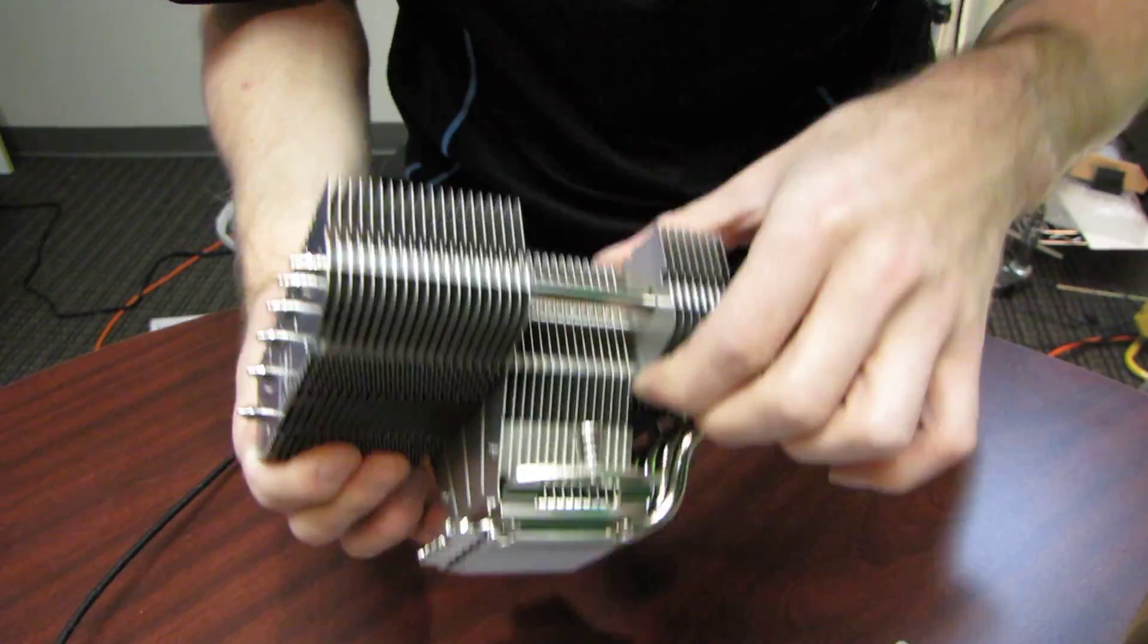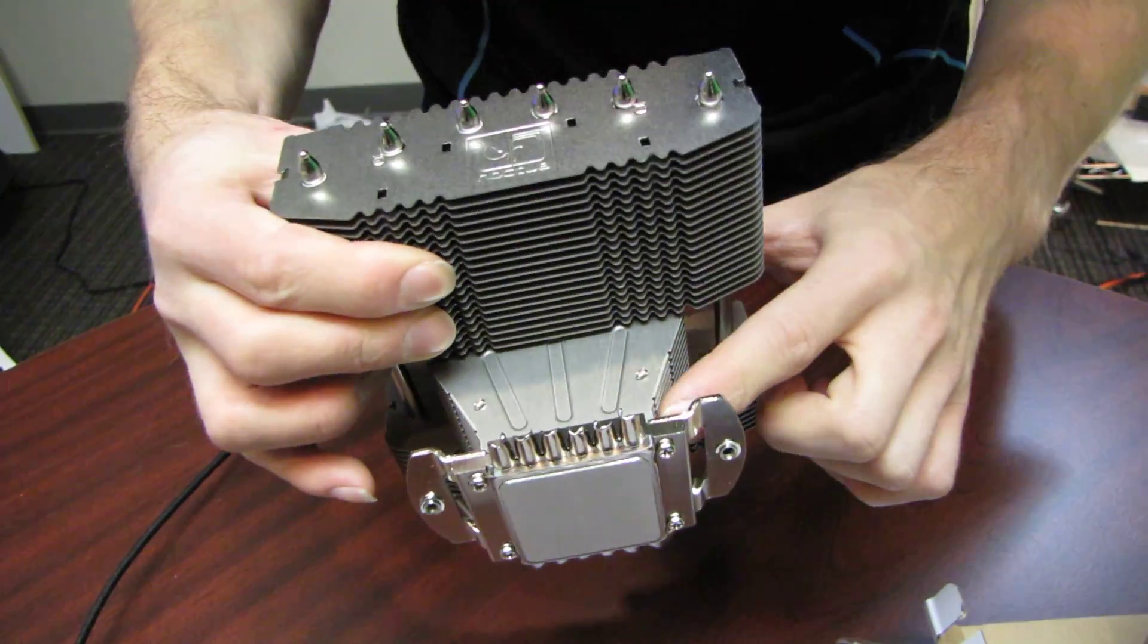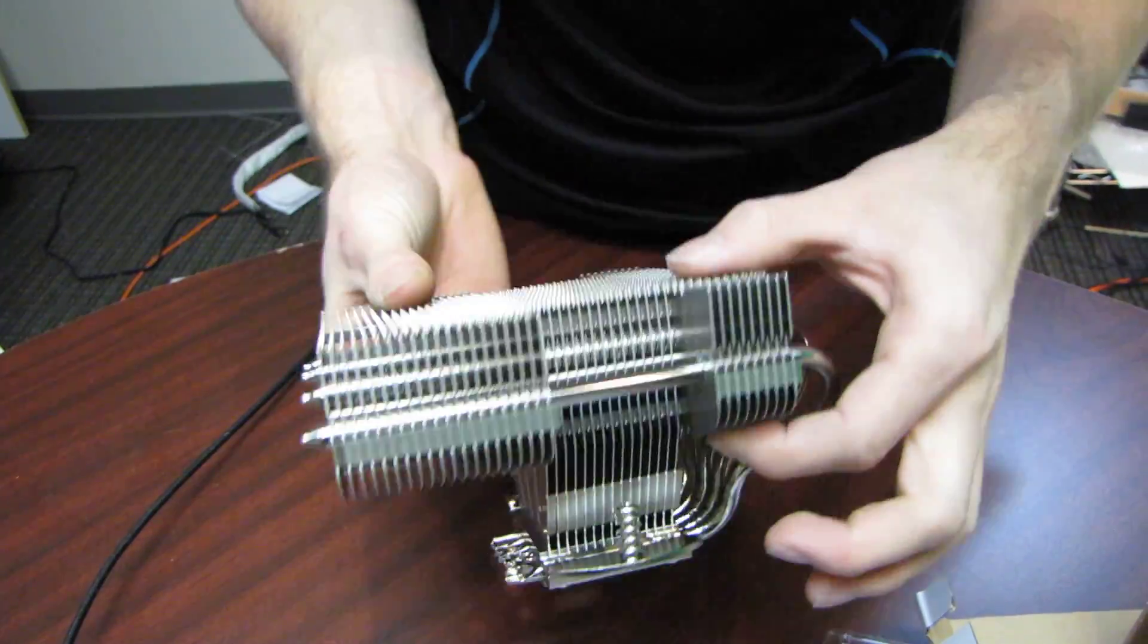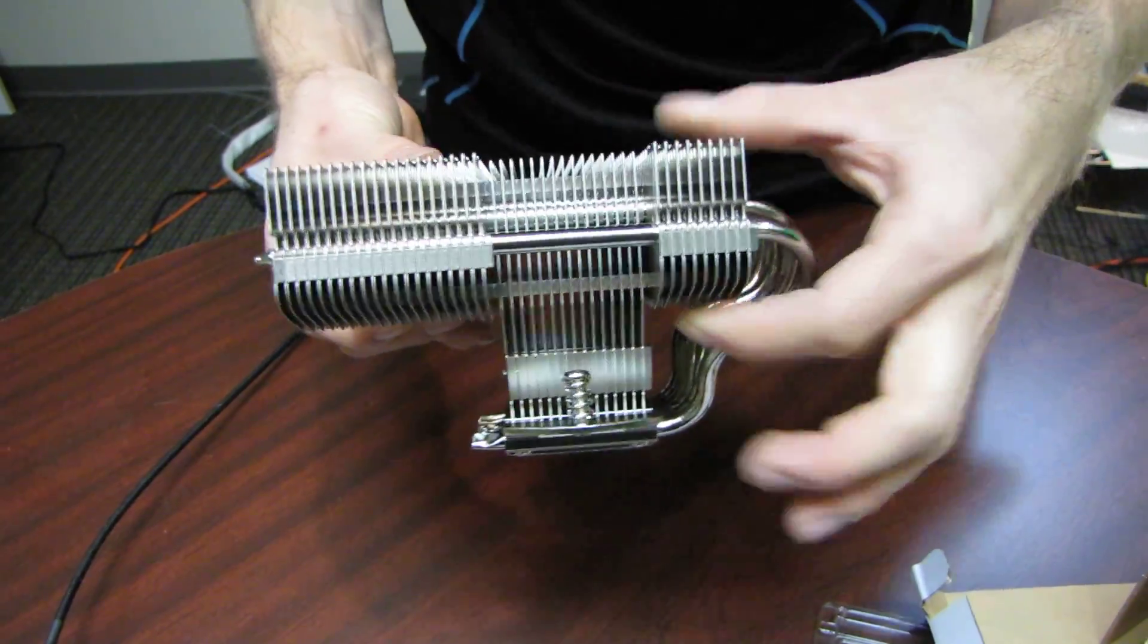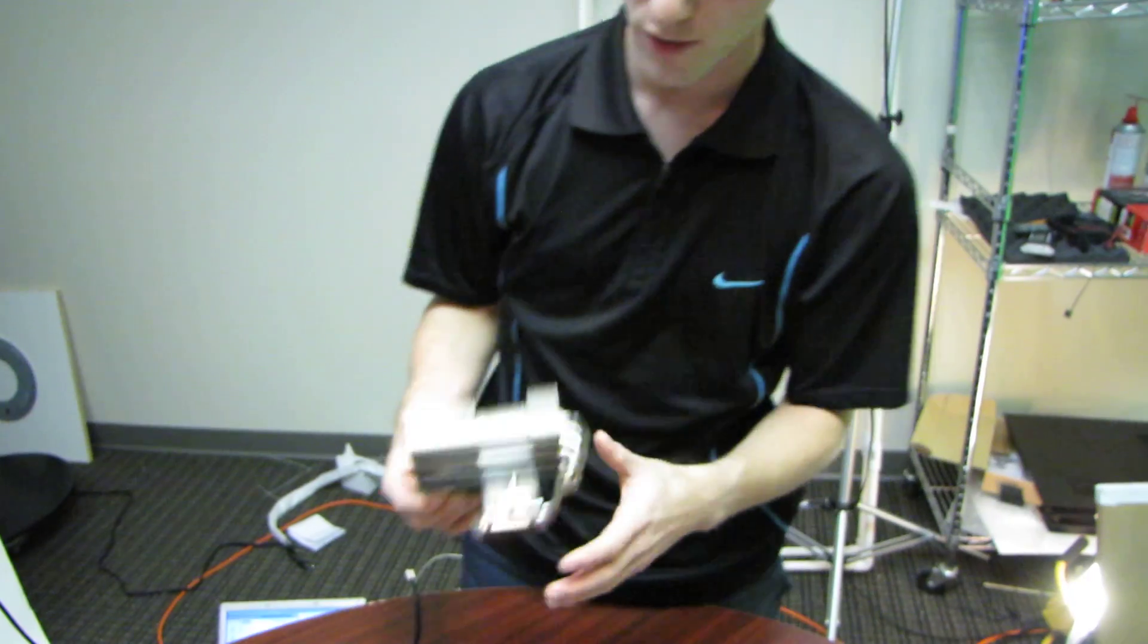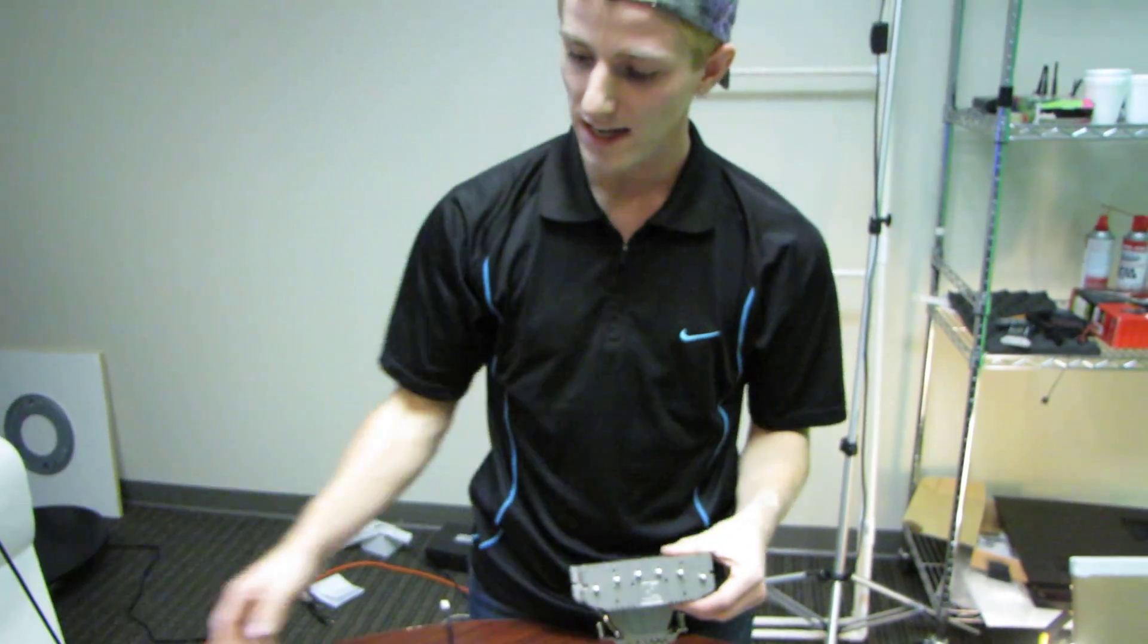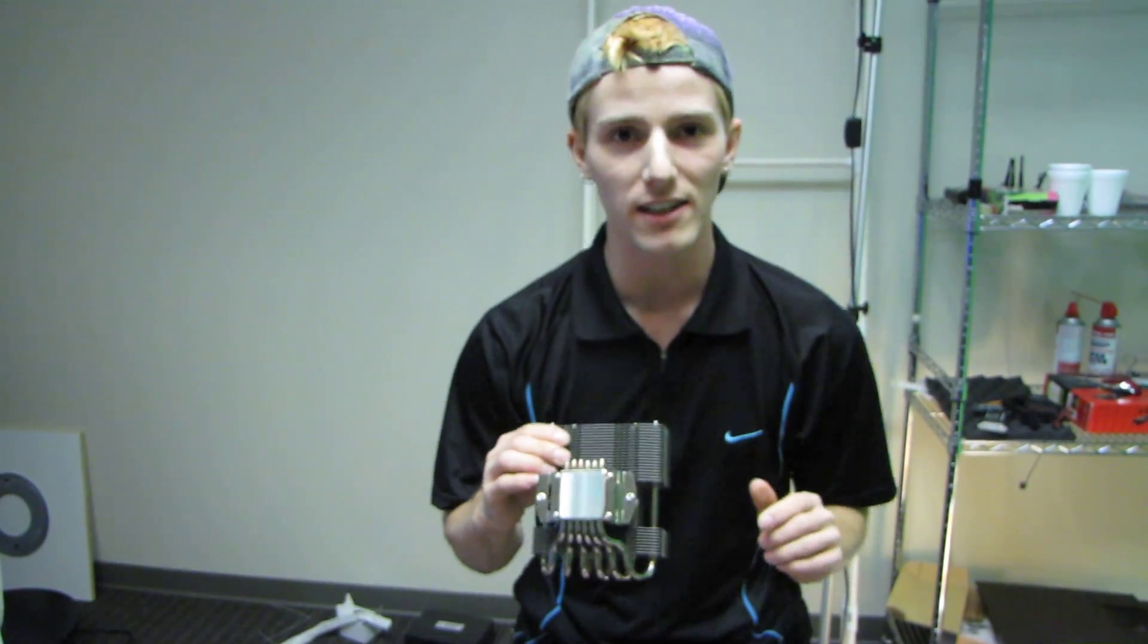Oh, I see why they've done it, because these ones are connected directly to the base. I totally missed that. Wow, blunt moment there. So thank you for checking out my unboxing and product overview of the NH C12P SE14.